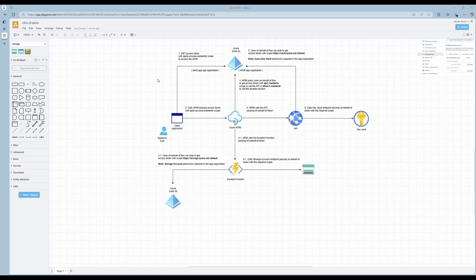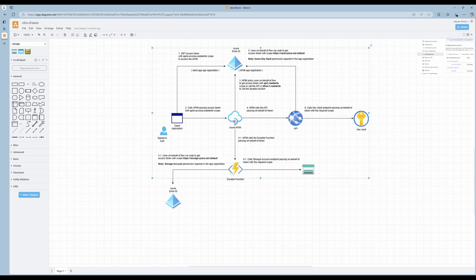Hello everyone, today we're going to take a look at the On-Behalf-Of flow and how you can implement it using Azure API Management. First of all, what is the On-Behalf-Of flow? As you can see in this diagram, this flow allows a logged-in user to access resources — for example, this API — by passing its token to it.